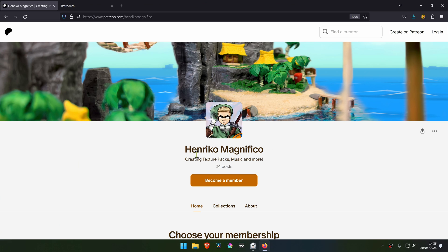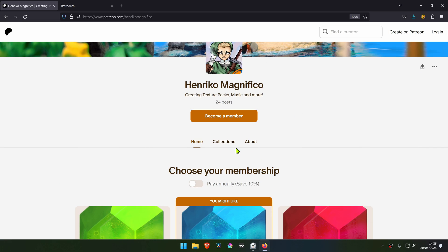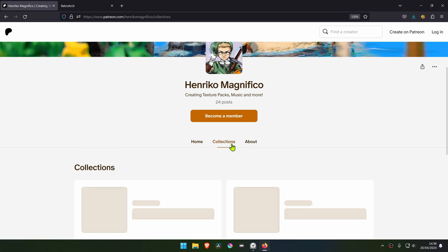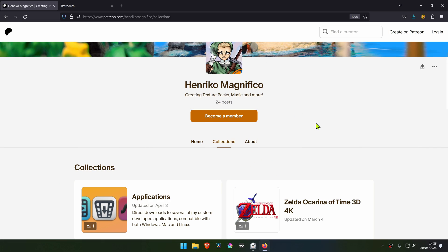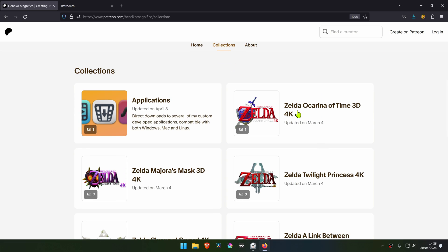From the Enrico Magnifico Patreon, go to Collections, and then go to Zelda Ocarina of Time 3D 4K.